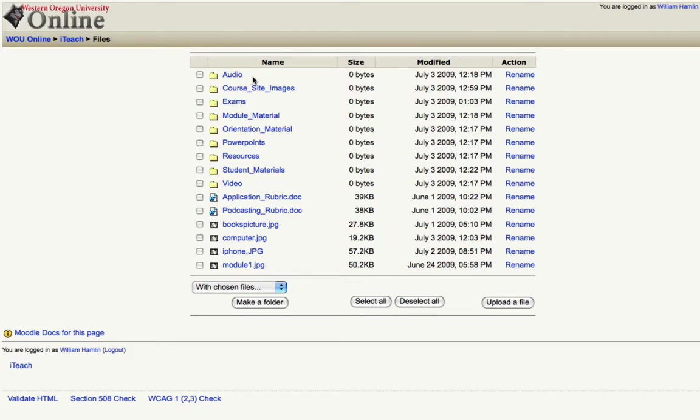Once you have the folders that you wish to organize your files into, putting those files in the folders takes another step or two so I'll show you how to do that.